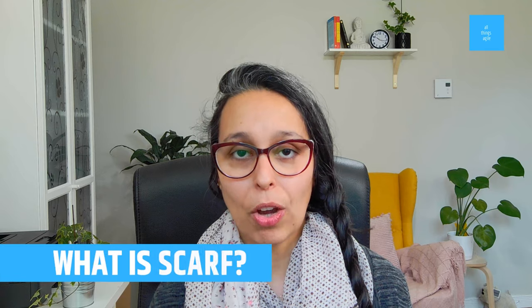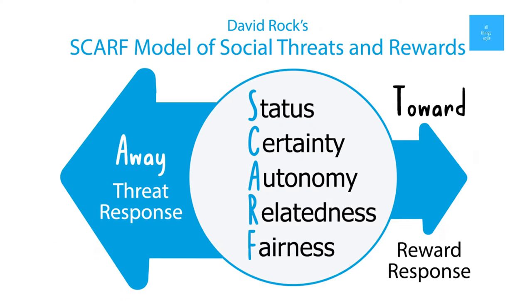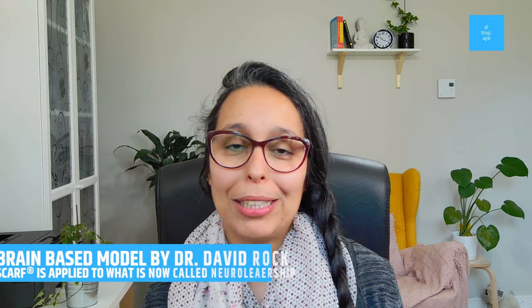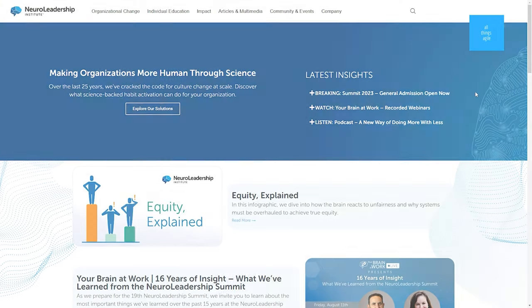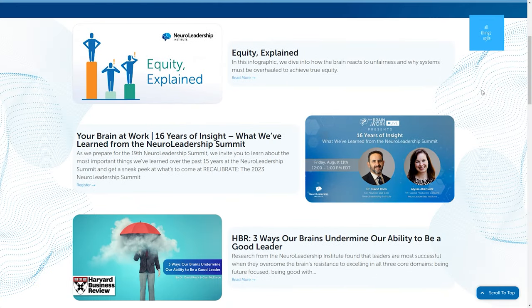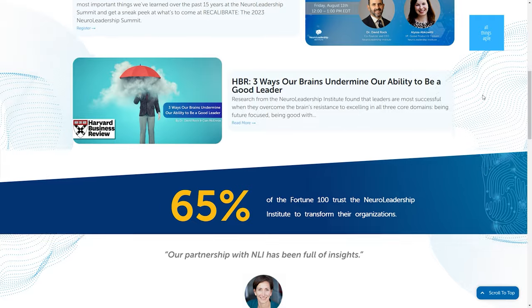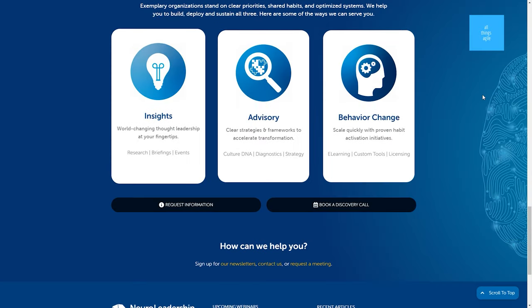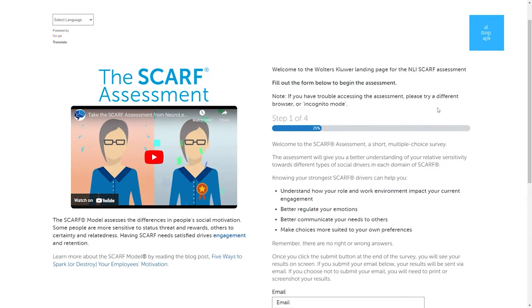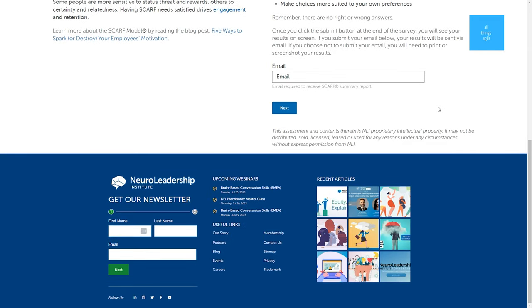So what is SCARF? It is a model that shows five visceral dimensions of human response, in particular related to patterns of language and interactions. This model was coined by Dr. David Rock, who later founded the Institute for Neural Leadership. Through this model of five dimensions, he uncovered the realization that conversations are more than a mere exchange of words.